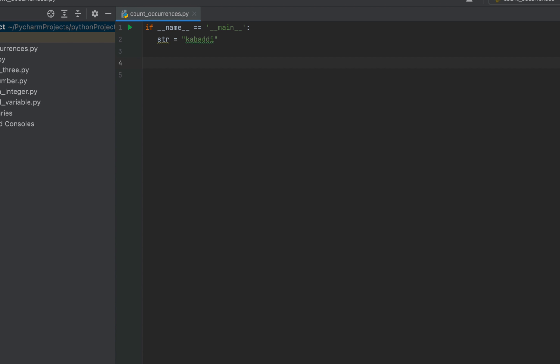Now I'll begin with the conventional method, which involves looping over each and every character of the string 'cricket' and incrementing a count variable every time the character 'a' is encountered. So it will be count equal to zero — I've declared and initialized a variable count to zero. Now I'll loop over each character of the string by writing: for i in str.